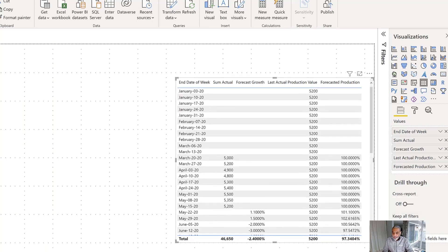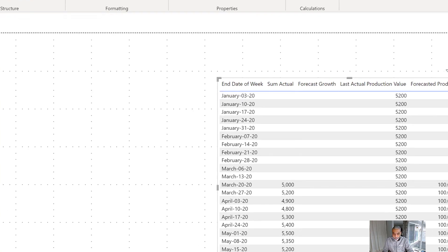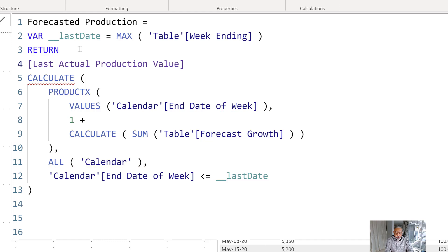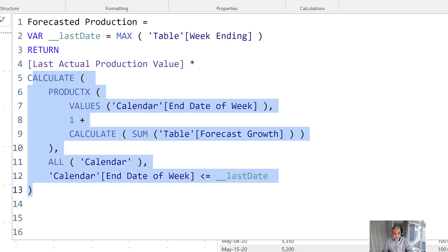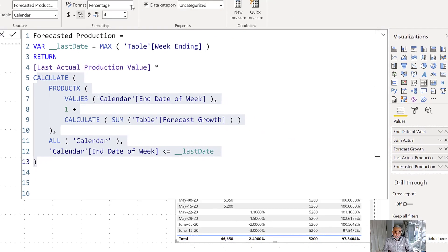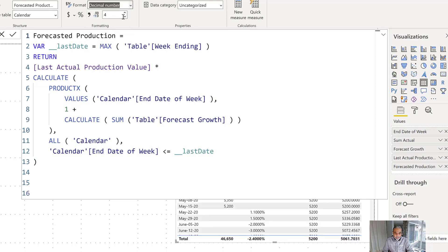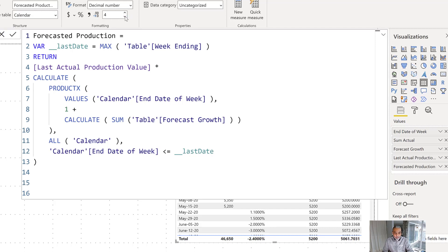We go back to our measure — we already have the last actual value which is 5,200. Basically, this growth percentage is multiplied with the last actual production value. So the measure is: Last Actual Production Value multiplied by the cumulative rate we calculated. This won't be a percentage anymore — it will be a decimal number with two decimal places.